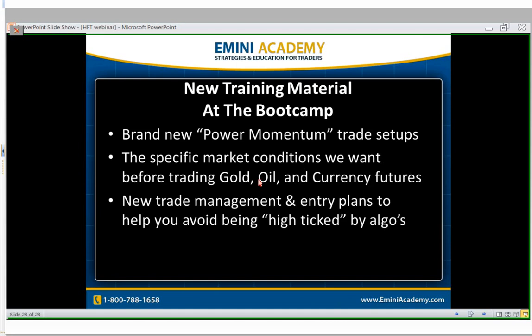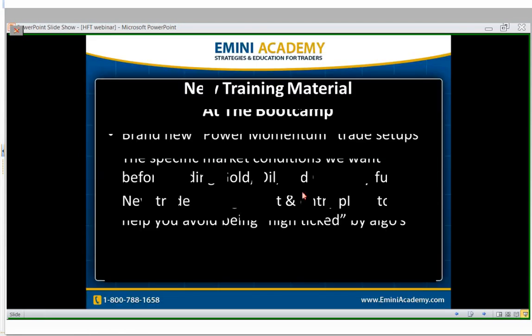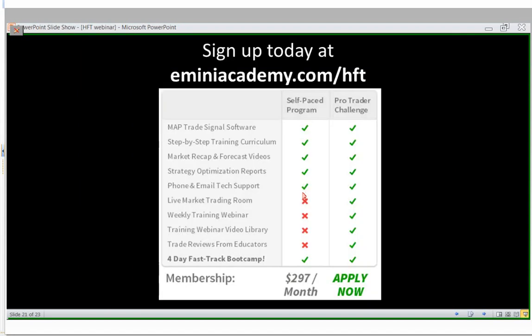We also have new trade management and entry plans to help you avoid getting high-ticked by algos — strategies we've been testing for about six months that we feel will really help you finesse your entries and exits. If you guys want to join us on that free four-day boot camp, we'd love to have you. Again, it's eminiacademy.com/HFT — register there and you'll get immediate access to the members area, and we'll have a seat reserved in the class.